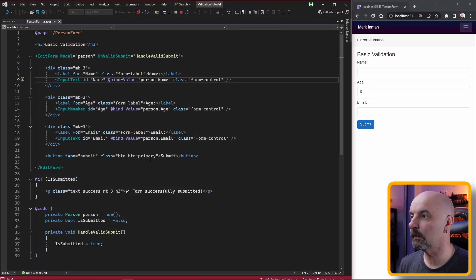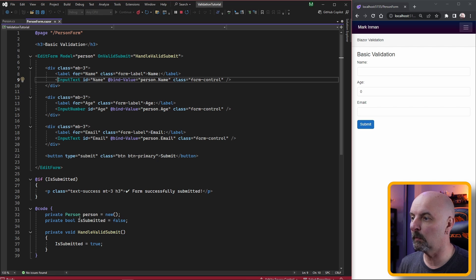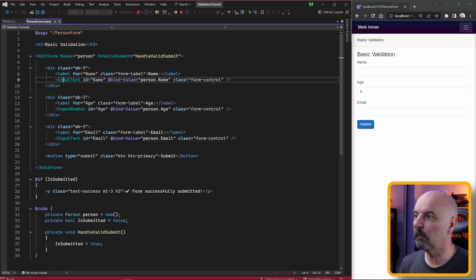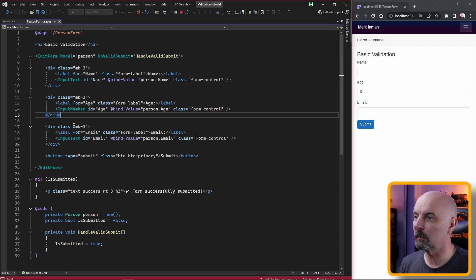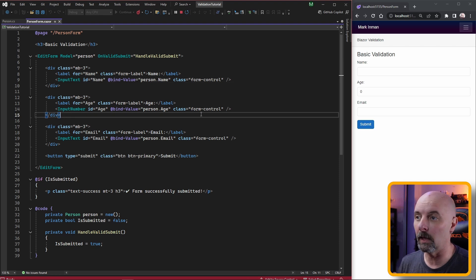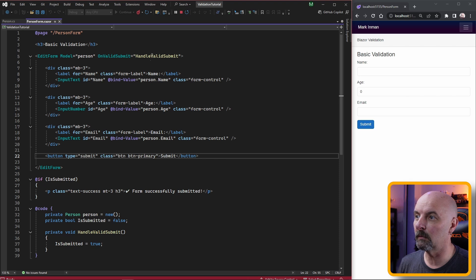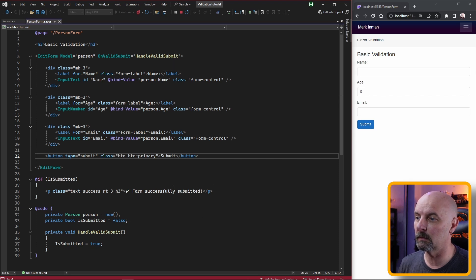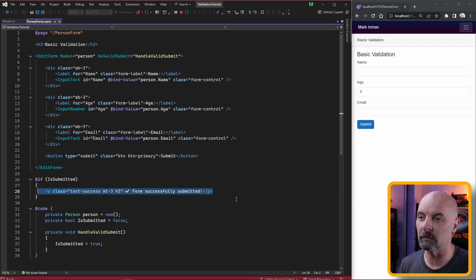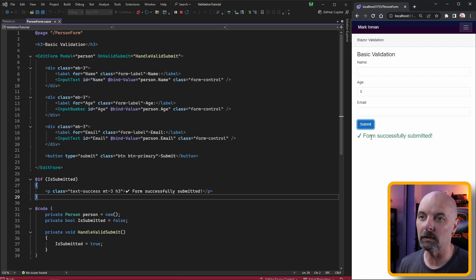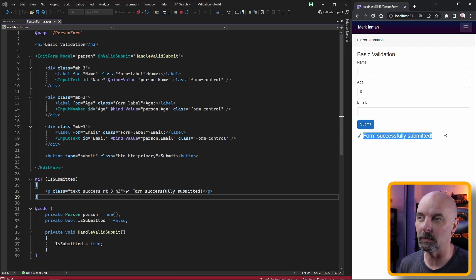Here we are in Visual Studio. I have a form that is bound to a person model and the form has three inputs for age, email, and name, and a single submit button. As soon as we hit the submit button we'll just output a message saying it's been submitted. Right now if we hit that, the form is successfully submitted.